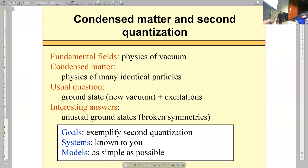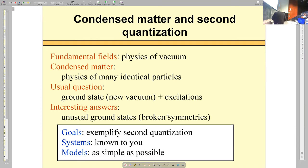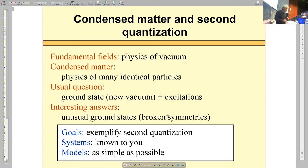Broken symmetries provide a source of fascination as well as application. The goal is not to go deep into solid state physics or magnetism — the goal is to illustrate the method using the simplest examples and simplest models, which we can solve easily. All right, let us start with this model.